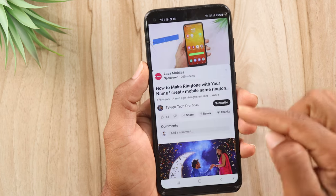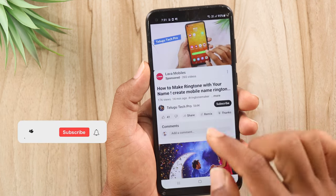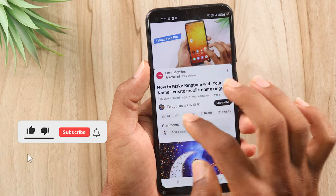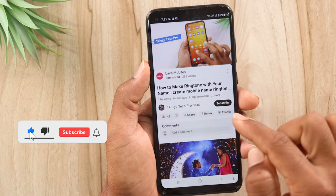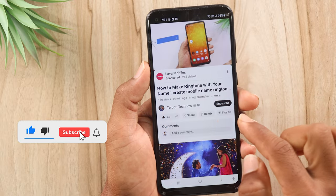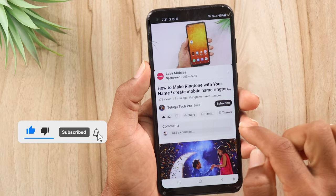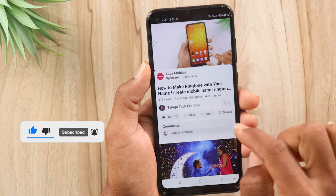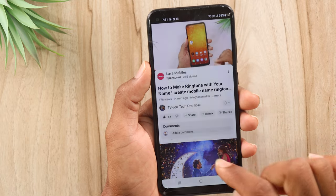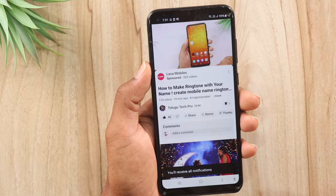If you are watching this video, you can like this video. You can subscribe to our channel and also click on the bell icon and tap on the button to select notifications.